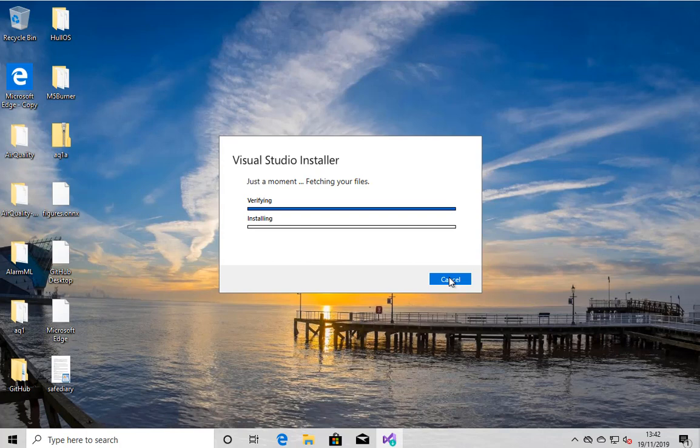The whole thing, blank an afternoon in your calendar and leave it going in the corner while you go out and do other fun stuff is always my plan. But the installer is coming down now. It'll come down, install itself, and then it'll ask you what things you want to actually install in Visual Studio.